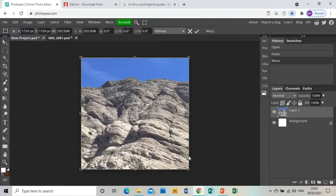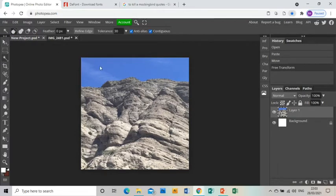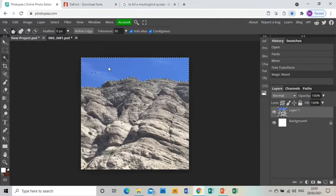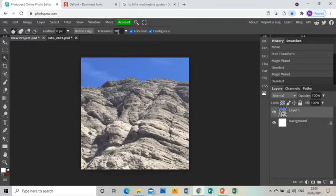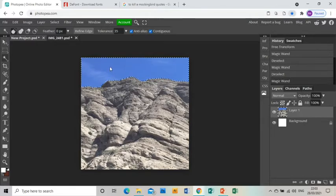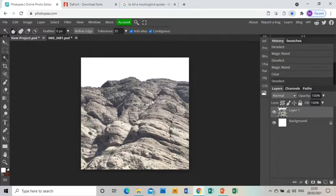I'm then going to use the arrow tool to move it around and resize it so it fits the whole project space. Once I've done that, I want to get rid of the sky, so I'm going to use the magic wand tool and click on the sky. But you'll see it hasn't taken everything, so I'm going to change the tolerance to 35 so it takes the whole sky, and then press delete.